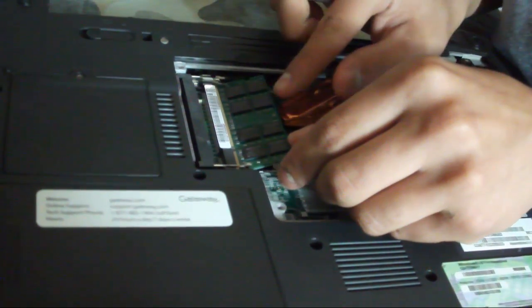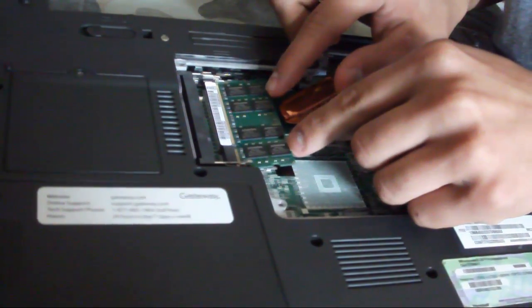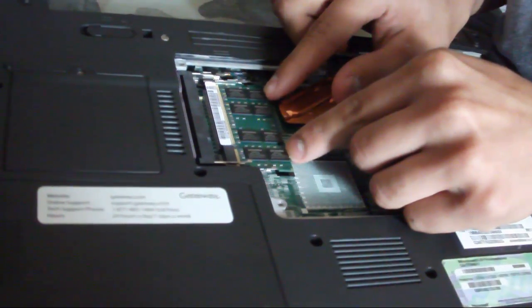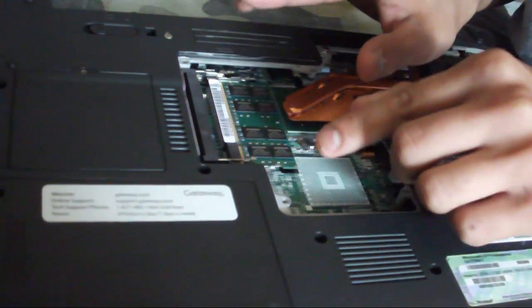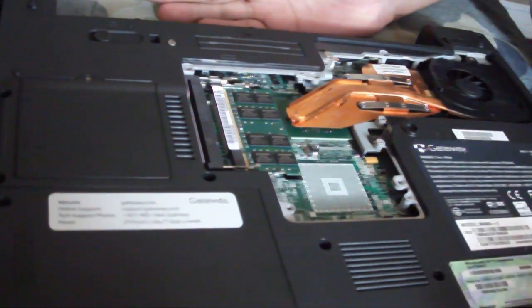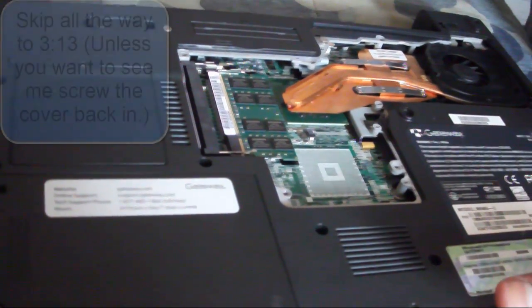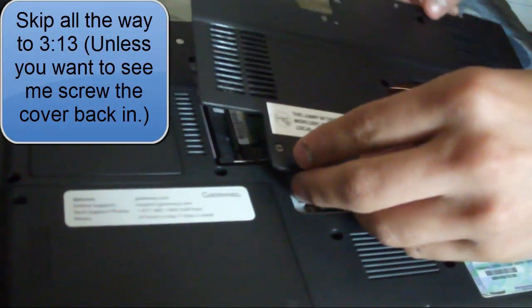Then you just push down gently and there you go, and that's basically it. And now to put the plate back.